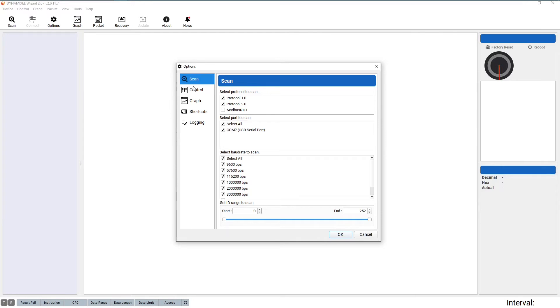This screen is where you configure the options that the Dynamixel Wizard will use to scan and detect connected Dynamixels. For now, we just need to ensure that, in the Protocols section, both 1 and 2 are selected.